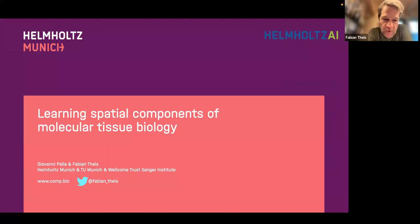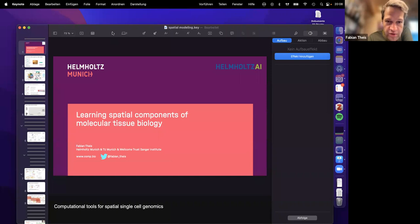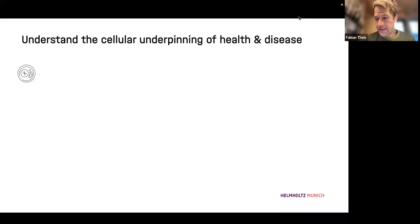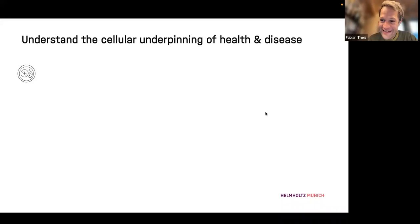Let me share my screen. What I want to talk about is work on learning spatial components for molecular tissue biology. What my lab is in general interested in is, as many of us, how cells make decisions and potentially have this as an underpinning of health and disease. As a more computation-oriented person, I find it so fascinating that those cells are like little computers in a sense — depending on what input they get, they make decisions whether to survive, differentiate, proliferate, die, and so on.